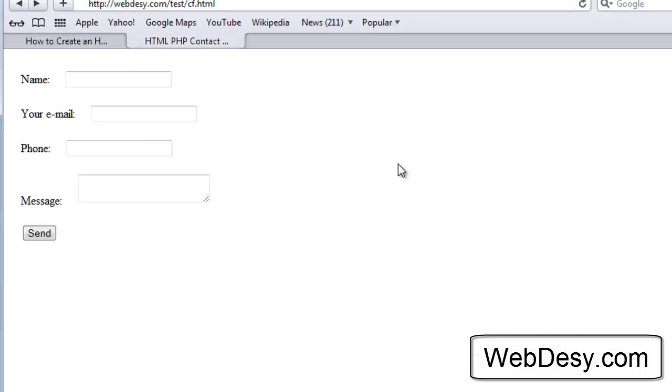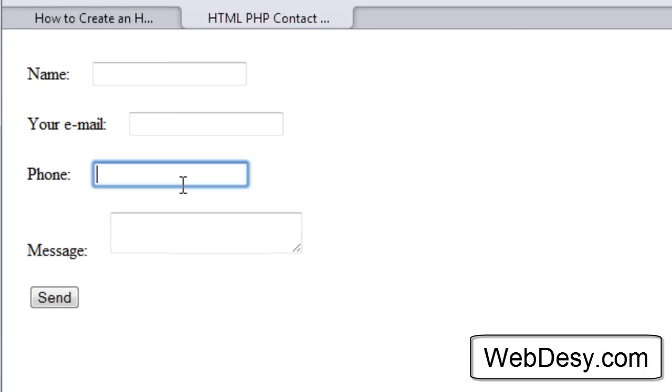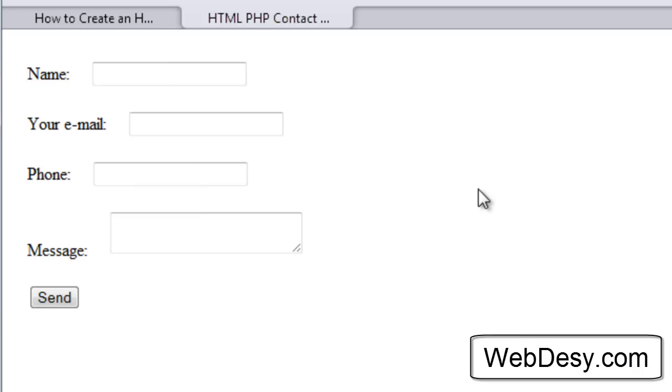So this is how it looks now. In the previous screencast I showed how to create this design. Now if you click nothing is going to happen because this contact form is not attached, not associated with any PHP files. So now we're going to create a PHP file and associate it with the contact form. Actually the contact form is already associated with a PHP file that we did not create so far. That's exactly what we need to do now.